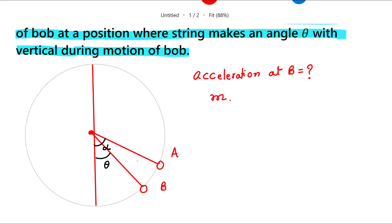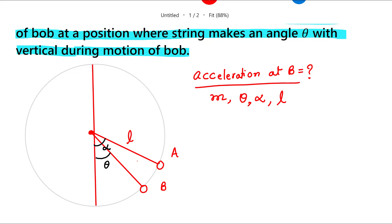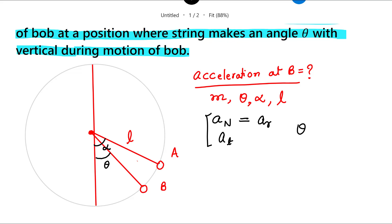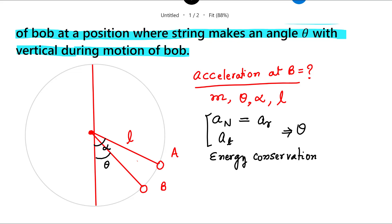Mass is given, theta is given, alpha is given, and the length of the string L is also given. To solve this problem, the first hint is that you need to find the radial acceleration — also called normal acceleration — and the tangential acceleration of the bob when it makes angle theta. You also need to use energy conservation. Applying these will let you find the total acceleration.